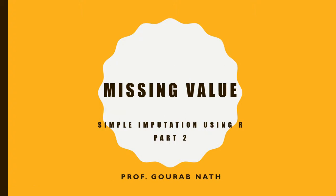Hello, in this video we are going to learn how to do median imputation and mean imputation to impute for missing values in a dataset using R programming language.